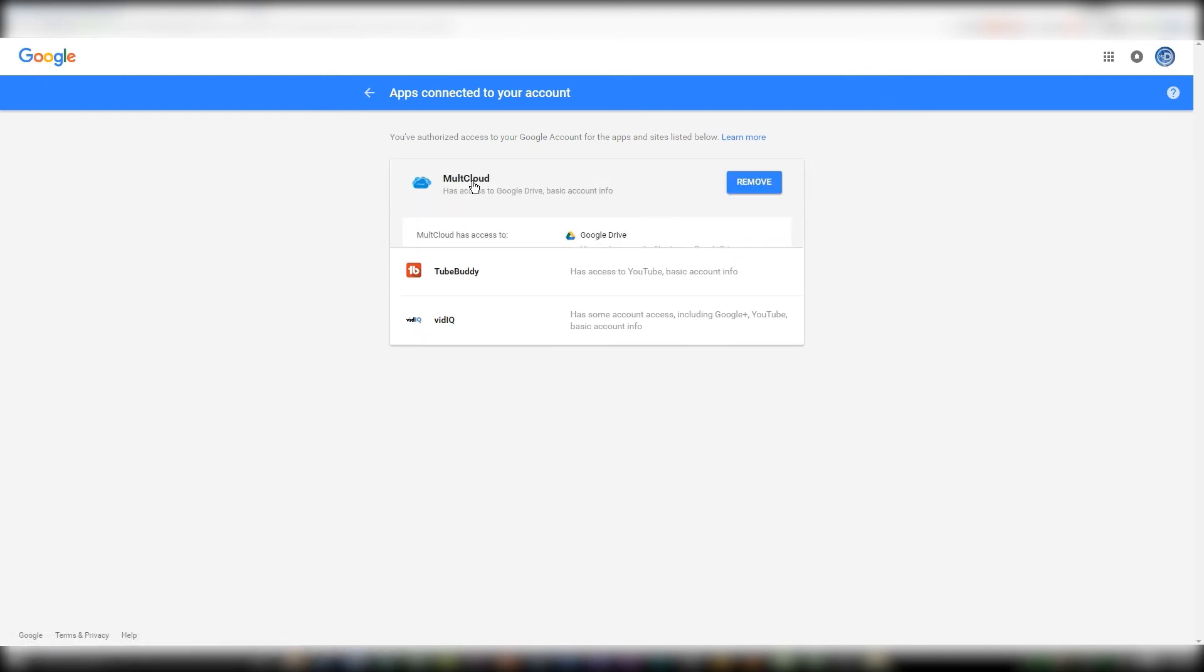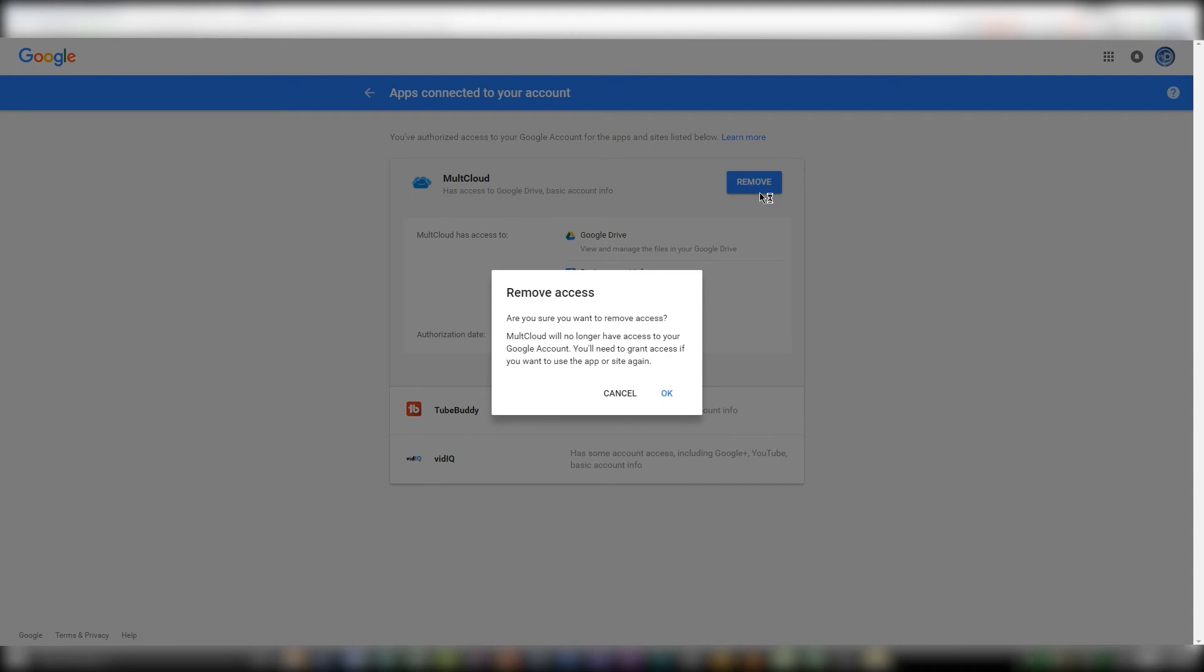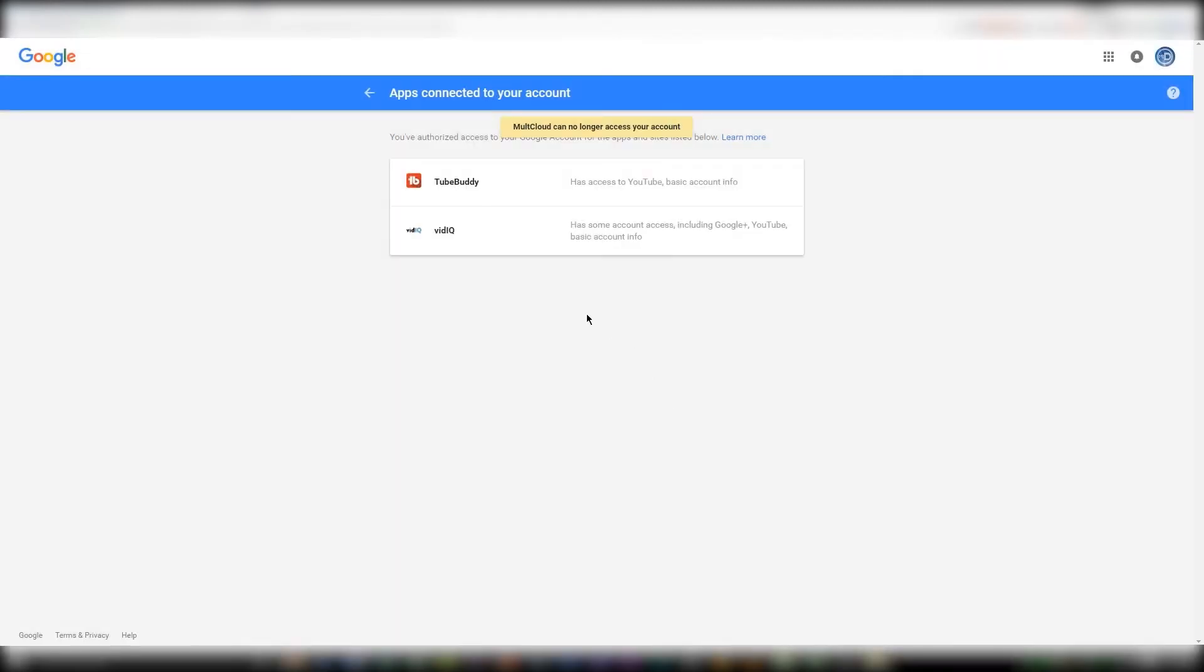So at this point, you would have to go to the cloud stores directly and revoke MultiCloud's access to that account. I wasn't a huge fan of the fact that MultiCloud didn't at least incorporate a pop-up letting you know that they still have access to your personal files, something that hopefully they will add in future updates.